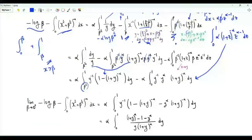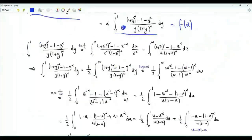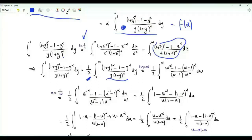The variable beta only appears as the lower limit of integration. As beta tends to zero from above, this integral becomes an integral from zero to one. The function f of alpha, given by this limit, equals alpha times this integral. If we do the change of variables z equal to one over y in this integral, we get the exact same integrand but with limits from one to infinity. Integrating from zero to one gives the same result as integrating from one to infinity.